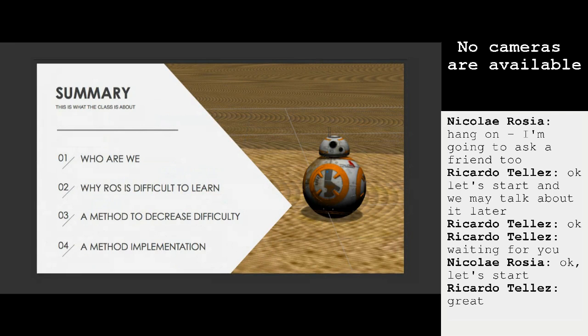Then we are going to go deep into the problem: why is ROS so difficult to learn? Then I will show you a method that we have created ourselves — a theoretical method — that gives you hints for implementing it yourself if you want, which decreases the difficulty of learning ROS. And finally, I will show you an implementation of this method, the way we are using it.